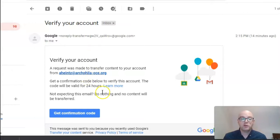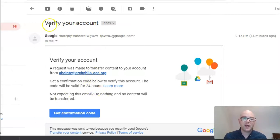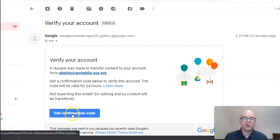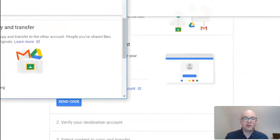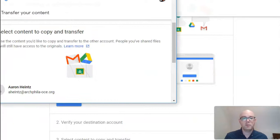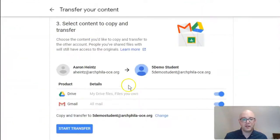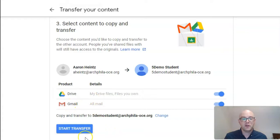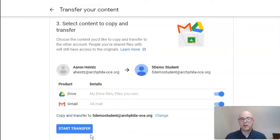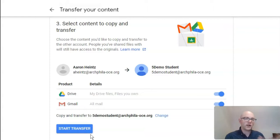From there, once you check that account, you will get an email asking you to verify your account. It's going to ask you to click to get the confirmation code. Once you do that, then you will have the ability to transfer your Google Drive and Gmail contents. The nice part about this option is there is no downloading and uploading. It goes right from one account to the other.